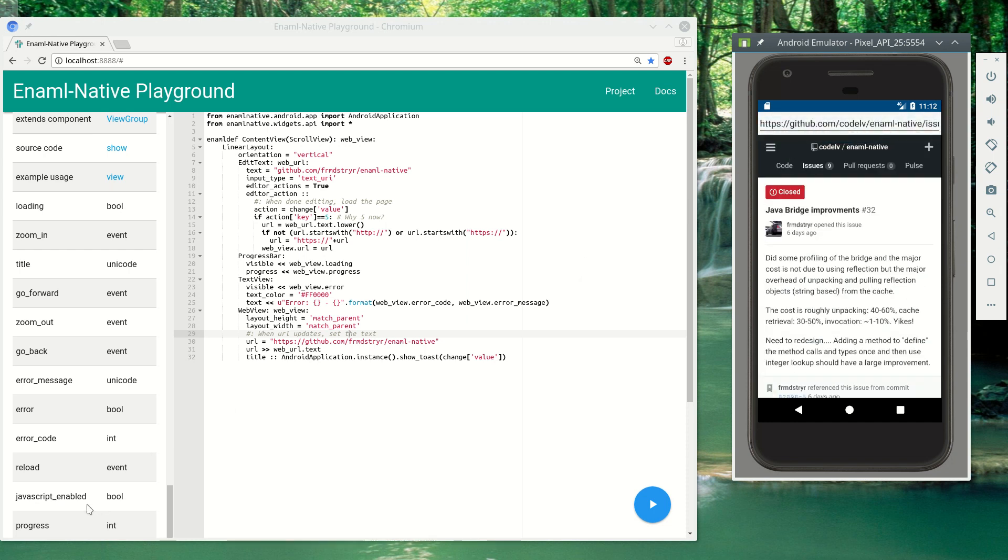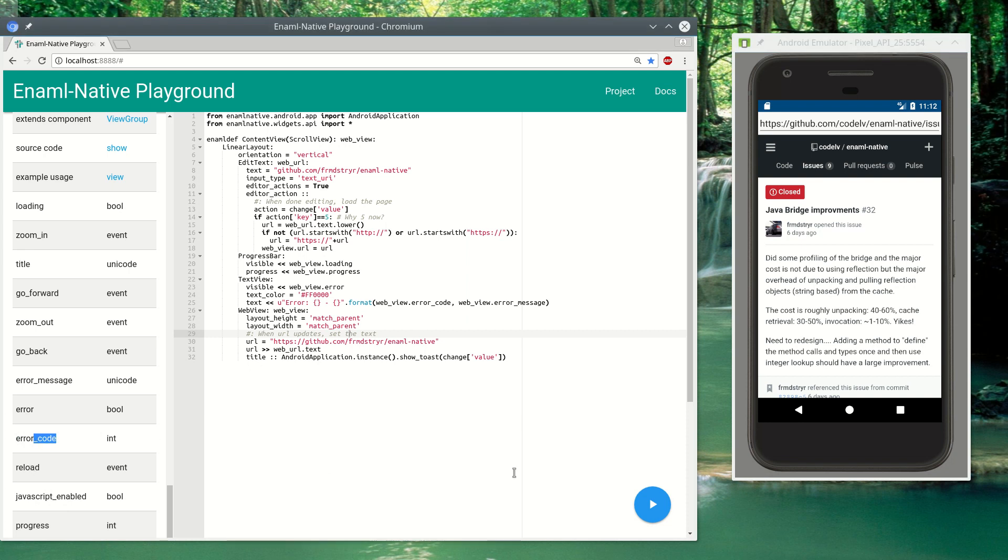You can disable JavaScript if you would like. You can view the error message if it has an error code, and you can also trigger events.